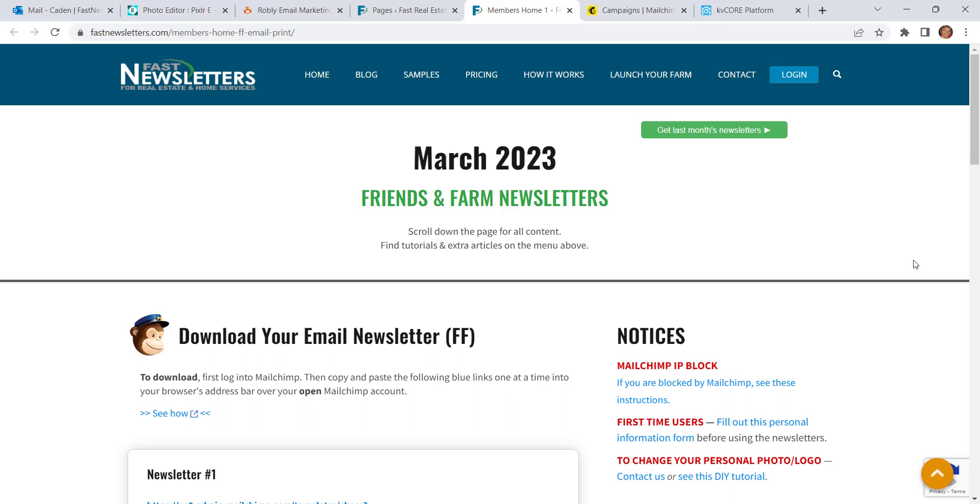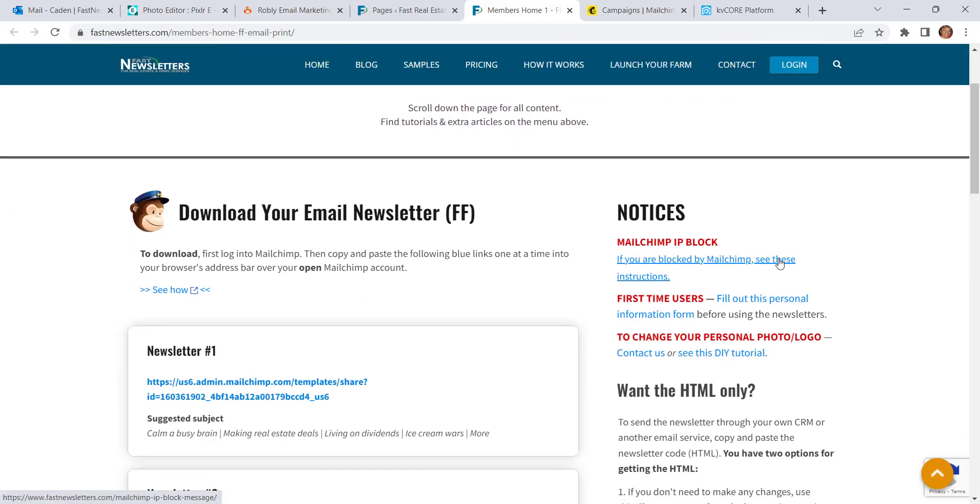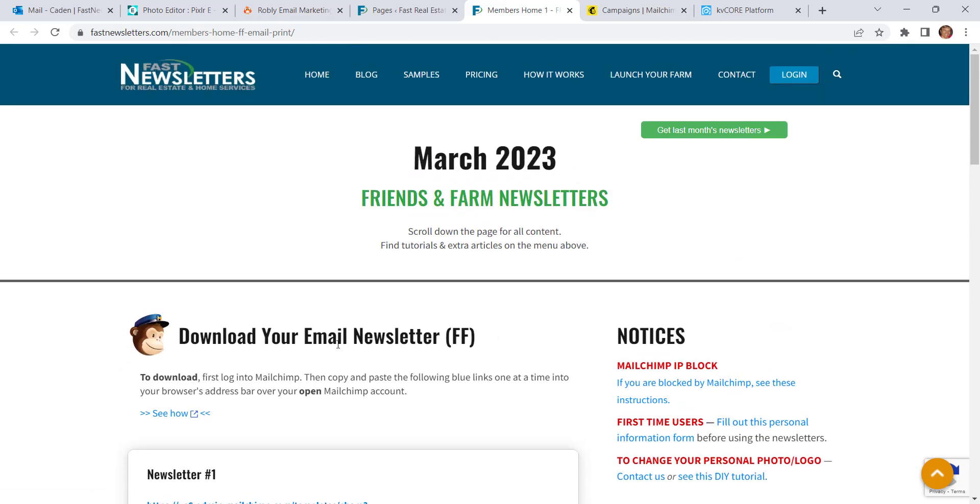If you'd like to send your newsletters through KvCore, you have two options. One is you can send directly from your downloads page by using the HTML only, and the other is you can load your newsletter into MailChimp and make some changes first if you like to customize it before sending it.